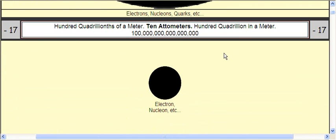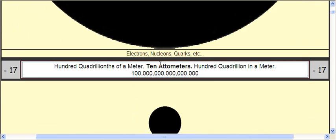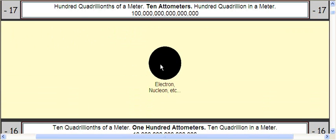This is negative 17, right? 100 quadrillionths of a meter, which is 10 attometers. So this is 10 times smaller than up here. It gets 10 times smaller, you understand? That means this is 10 attometers, whereas this is just one attometer.